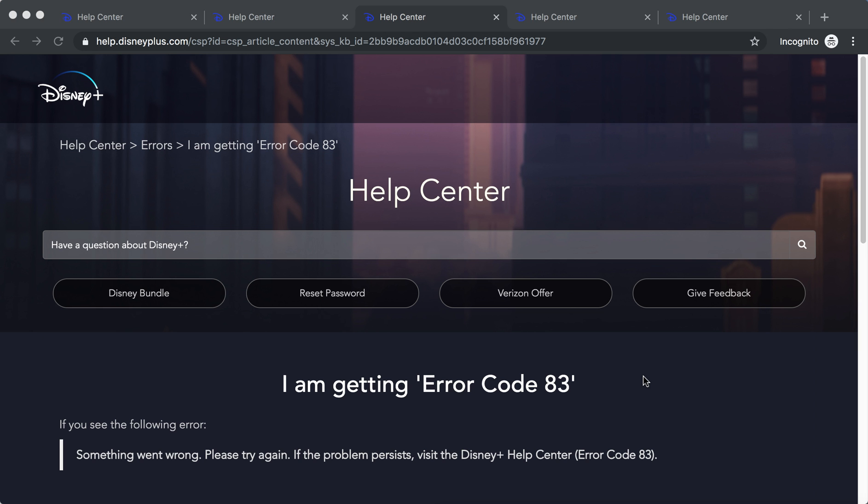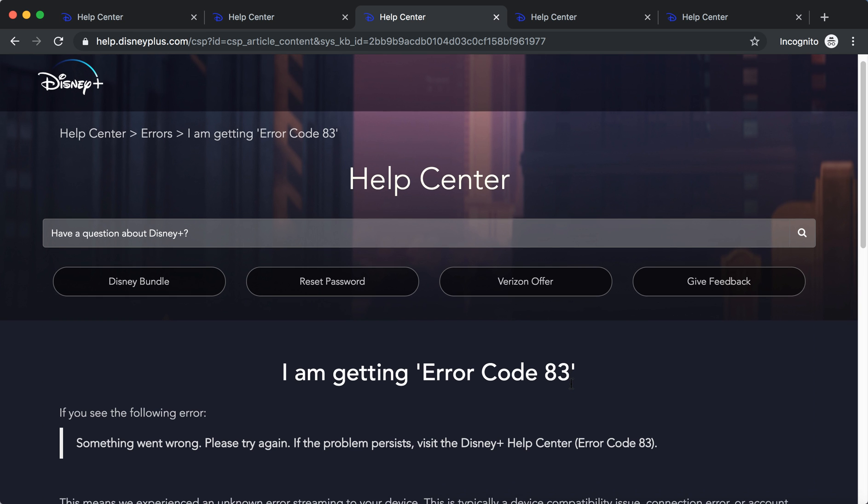Hello everyone. So what to do if you experience Disney Plus error code 83? It's one of the most common error codes right now.